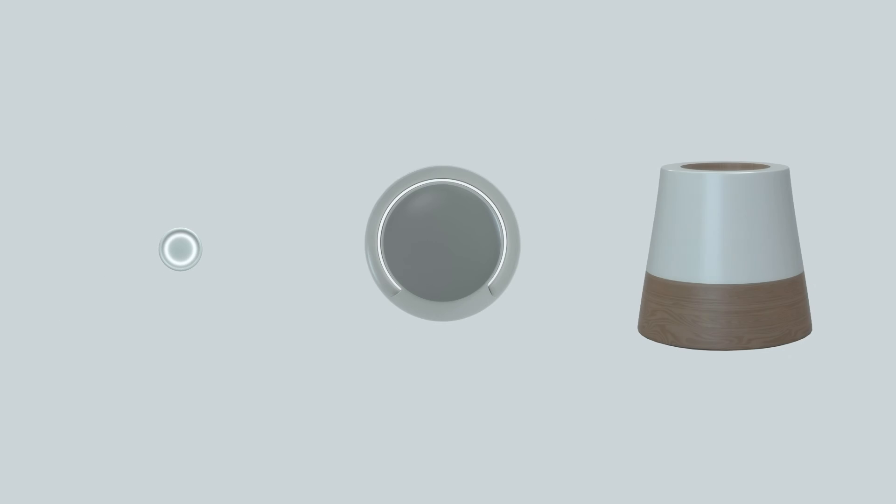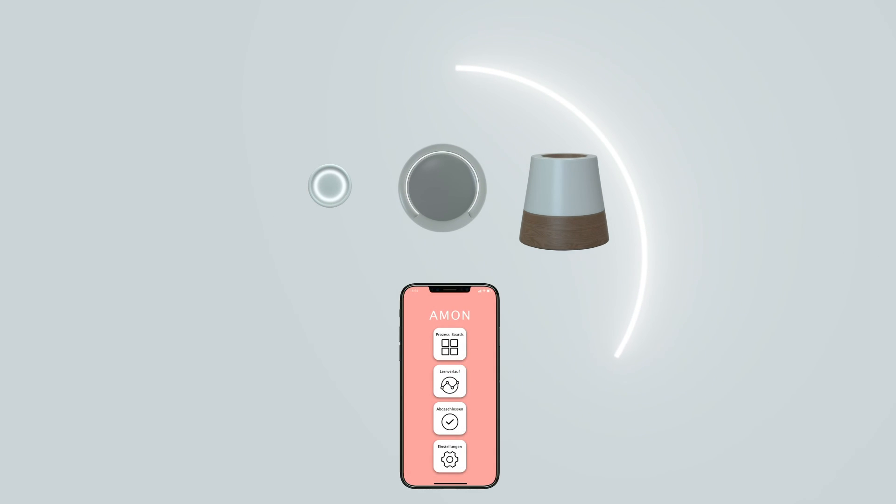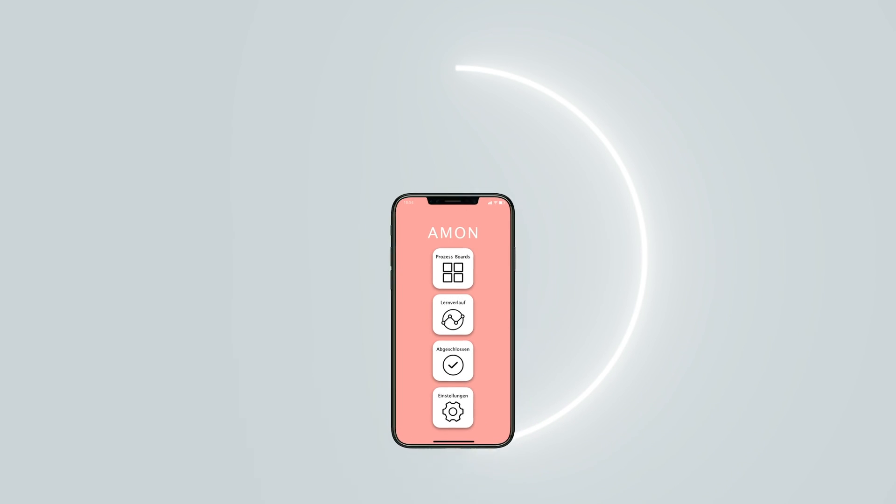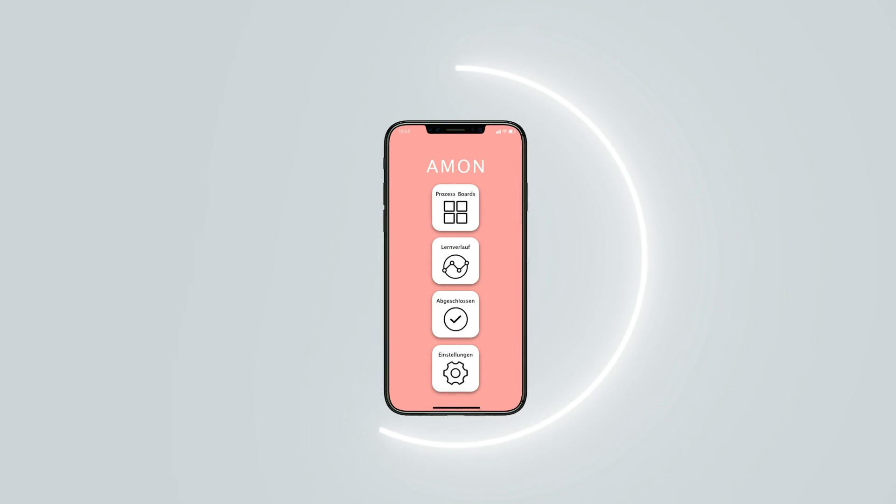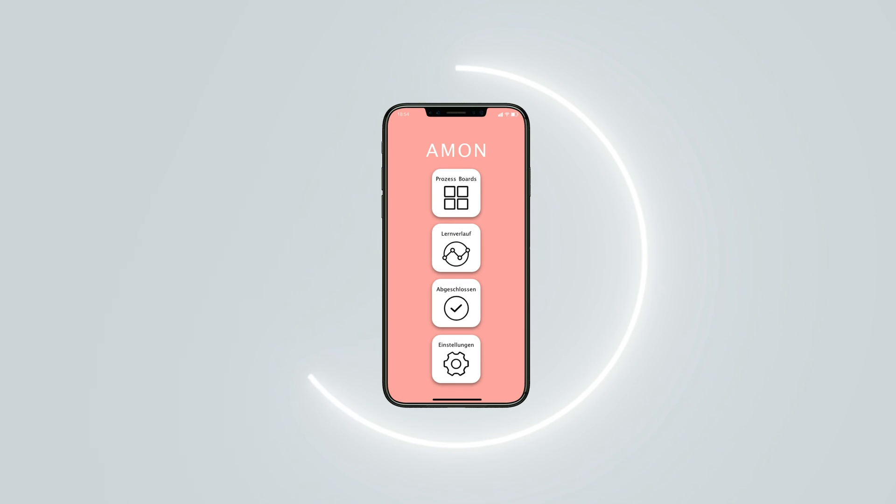The puck, the fixed point, and the base form the core of the modular system. All of these components are managed through the corresponding app. It enables the creation of new learning processes, data management, and an overview of all the devices currently in use.